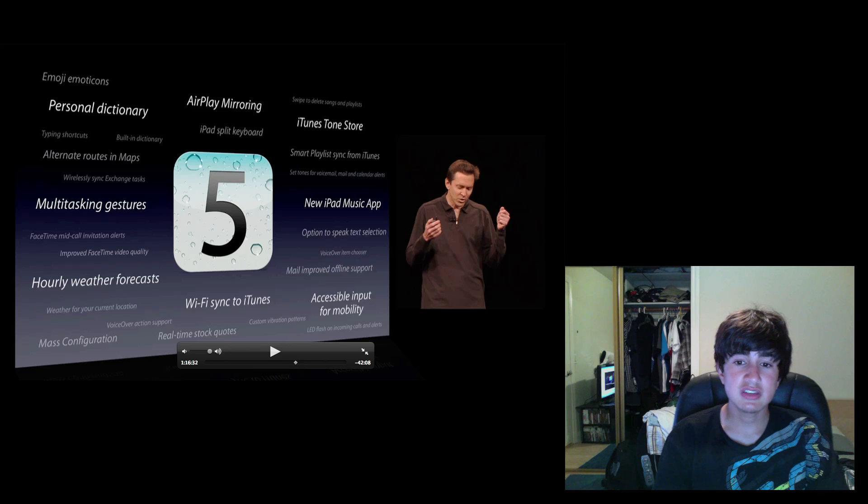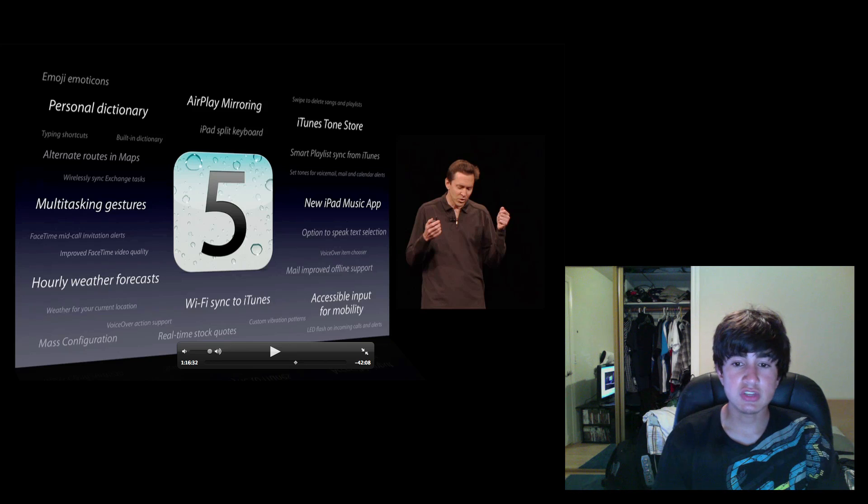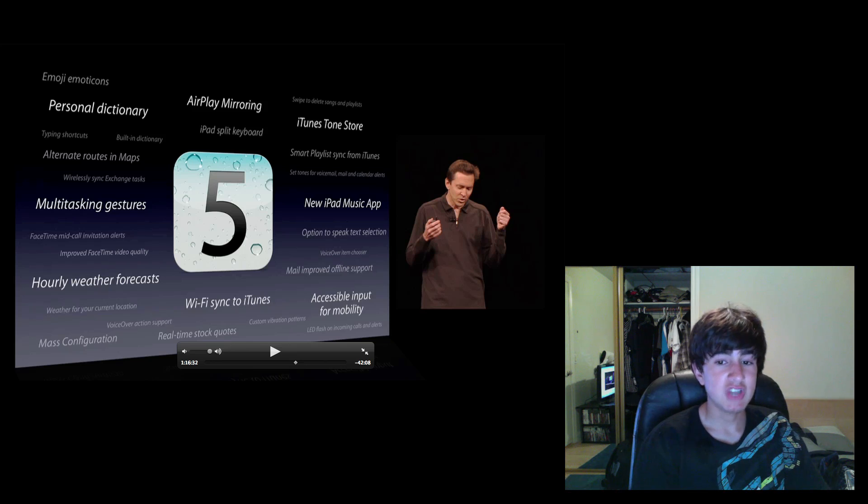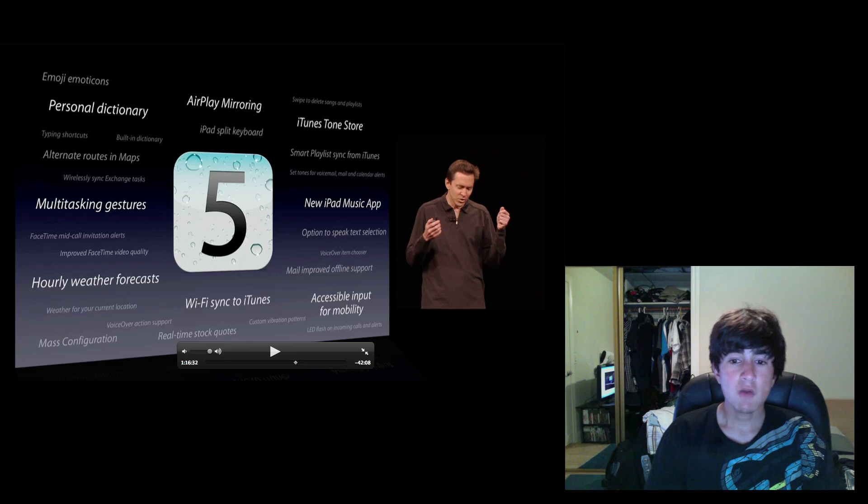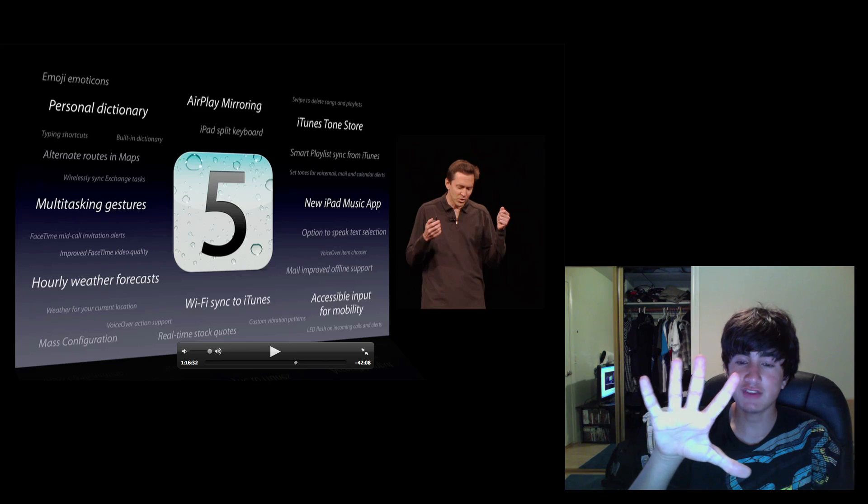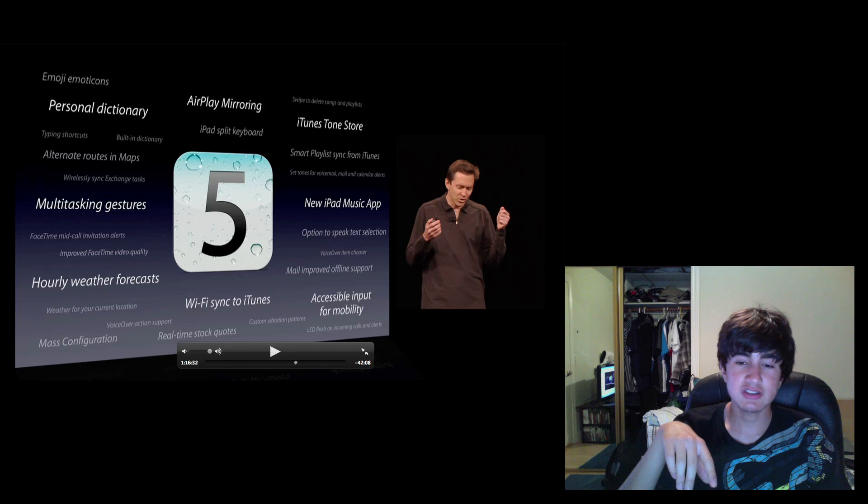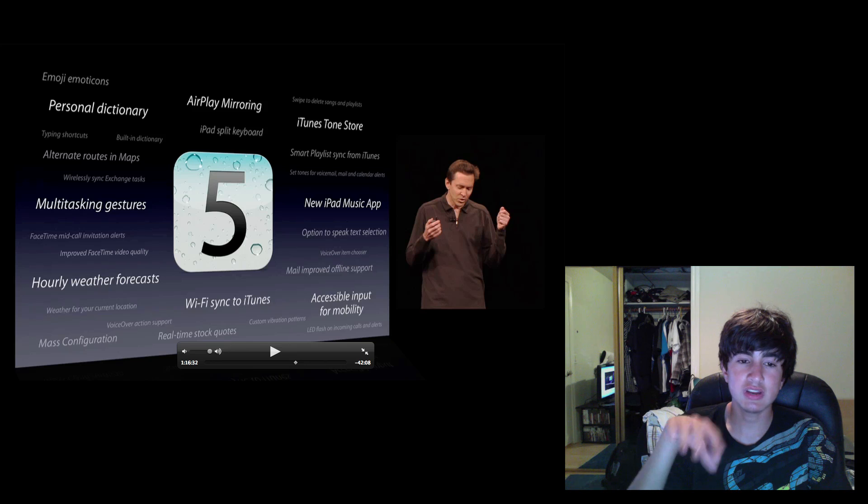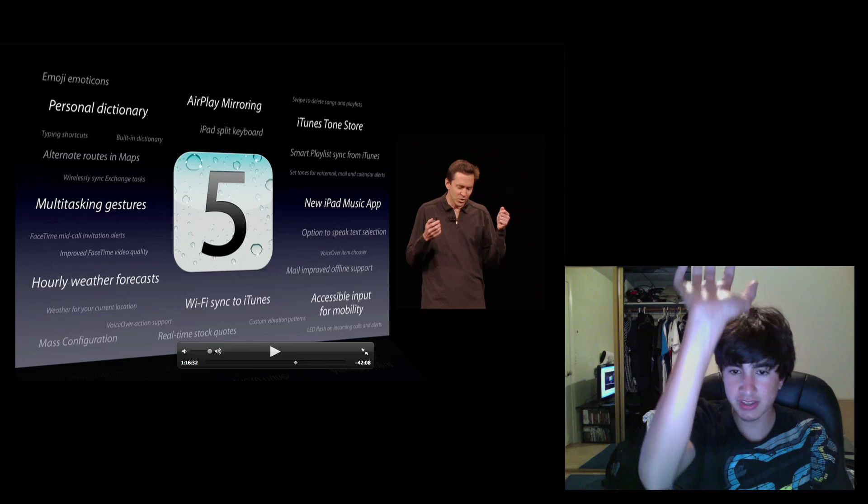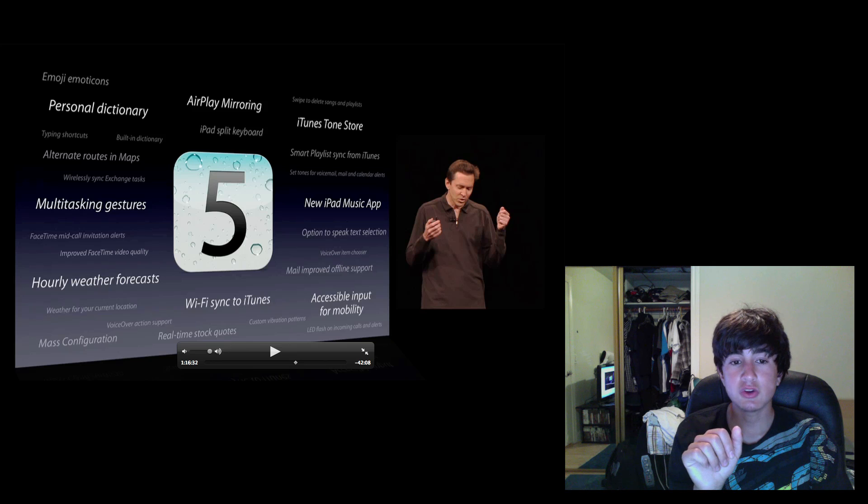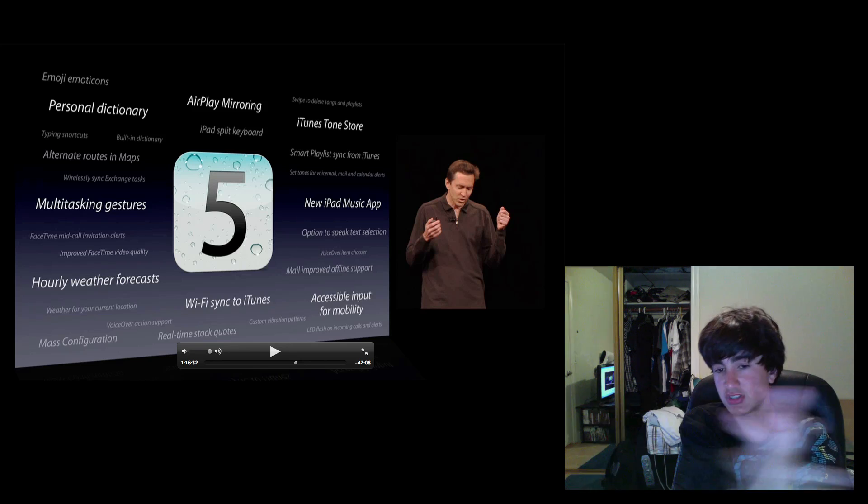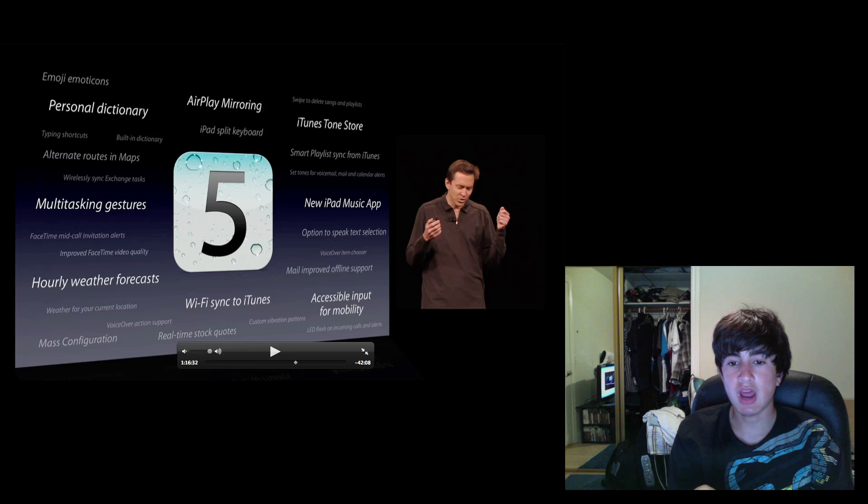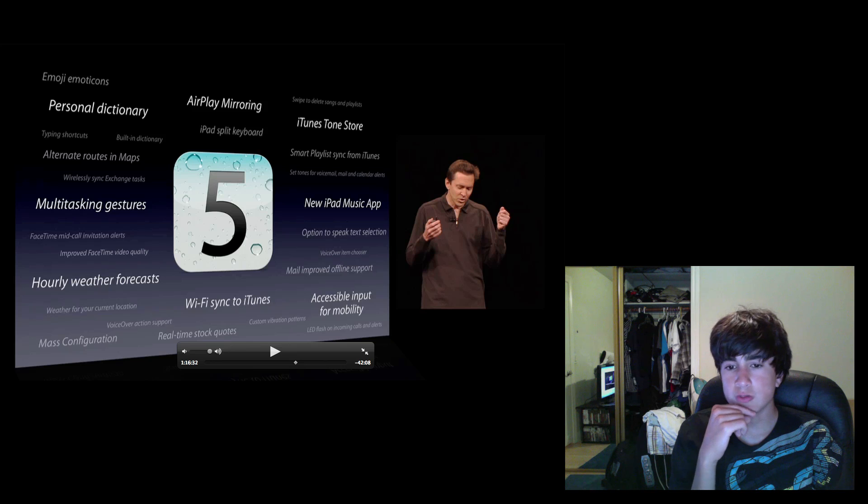They also announced iPad multitasking gestures which you guys should all be super excited about if you have an iPad. This means you can do four or five finger pinch out and it takes you out of the app into the home screen. Do four or five up like that, brings up the multitasking bar. Once you're in an app you can do four or five to the side like so and you can switch between your applications. I'm surprised they didn't go too much over that, they just went over it quickly.